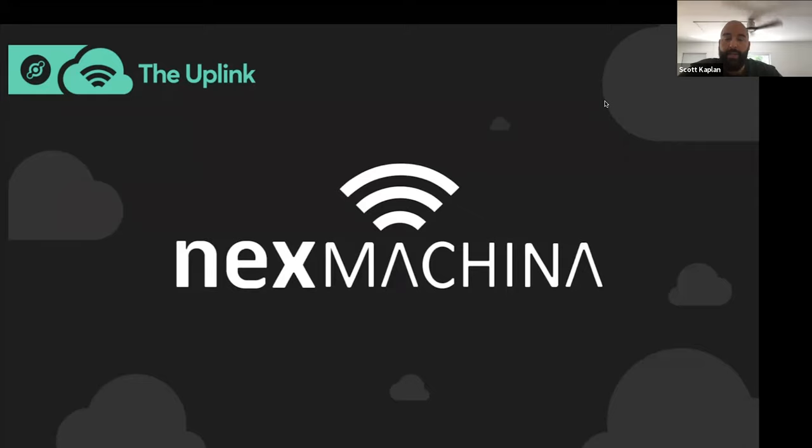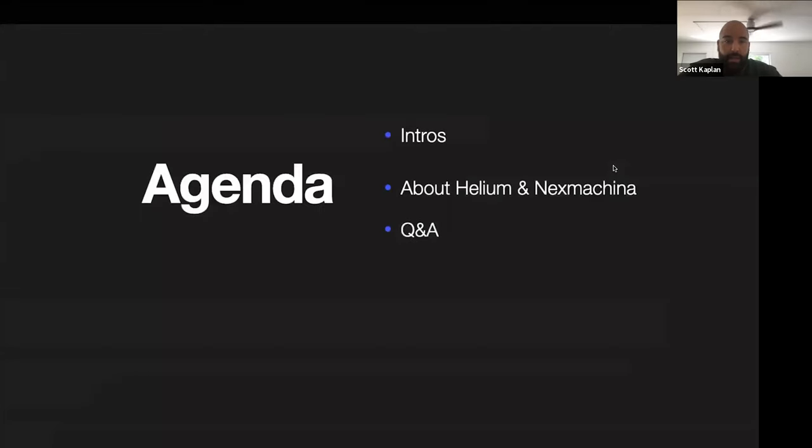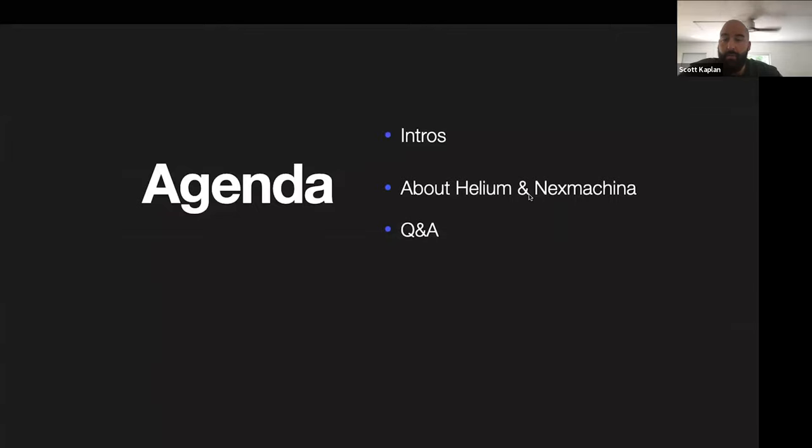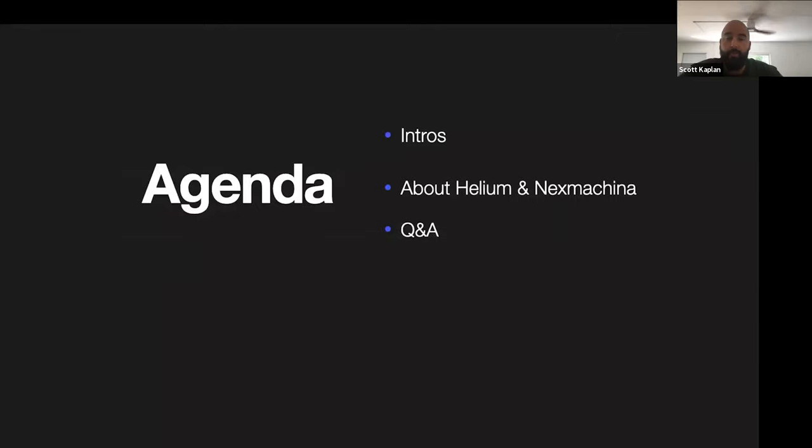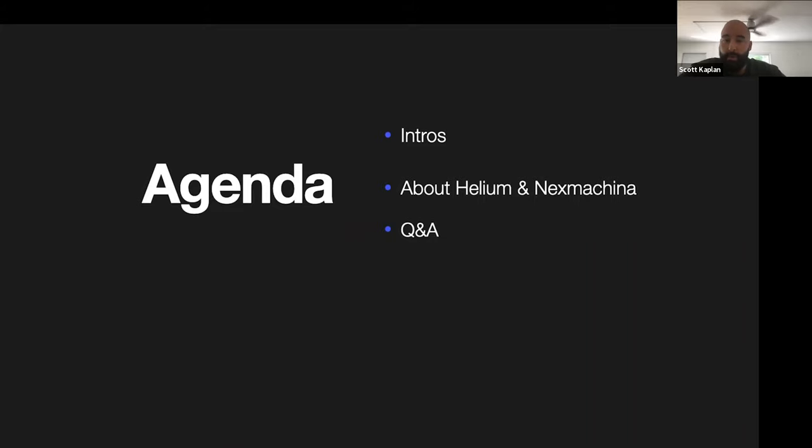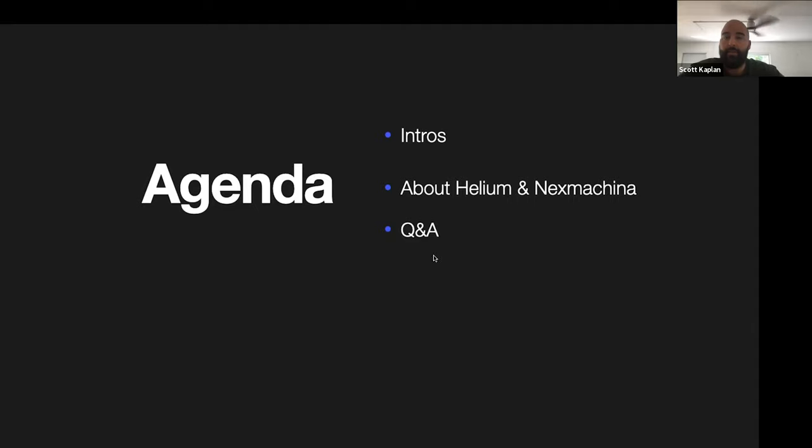Today we are talking with Nex Machina, an IoT solutions provider out of Spain. Really excited about them becoming a new partner for us. Please drop your questions in the chat, happy to answer them at the end. Let's go right away and talk about Helium.